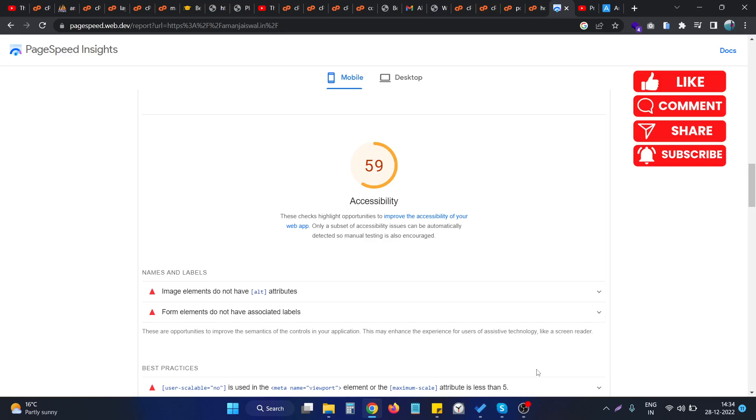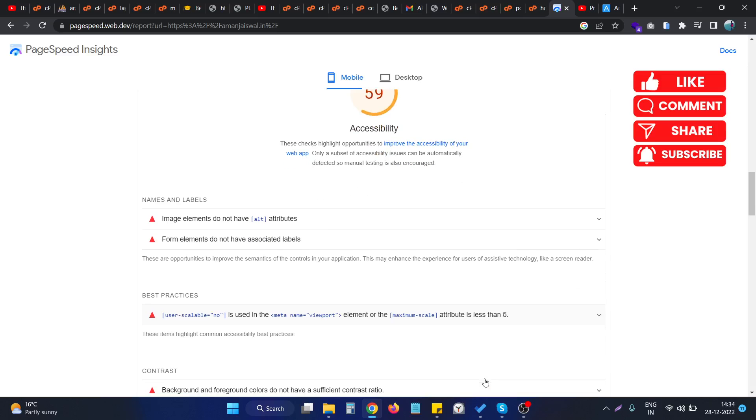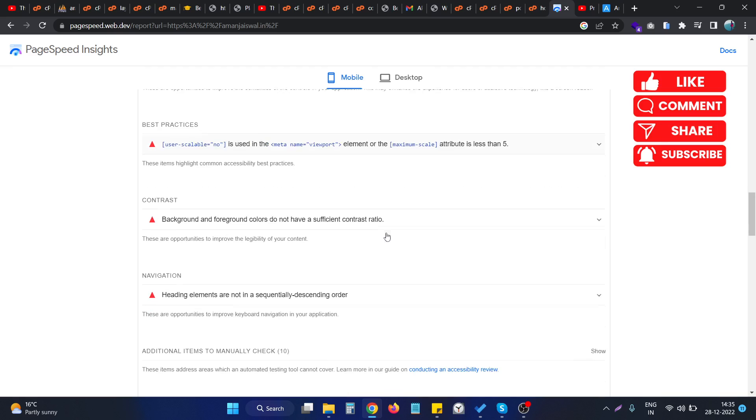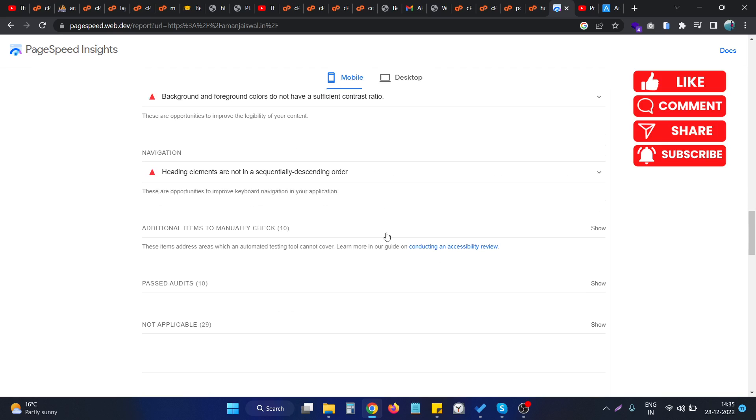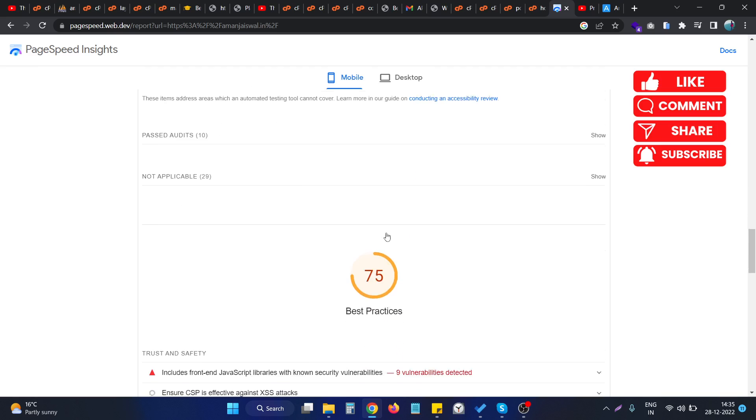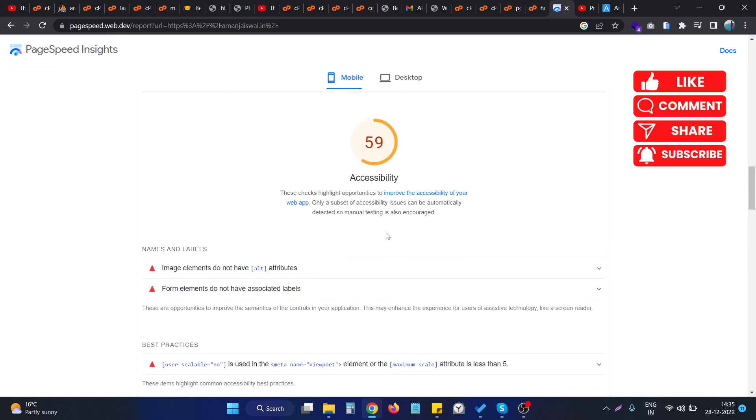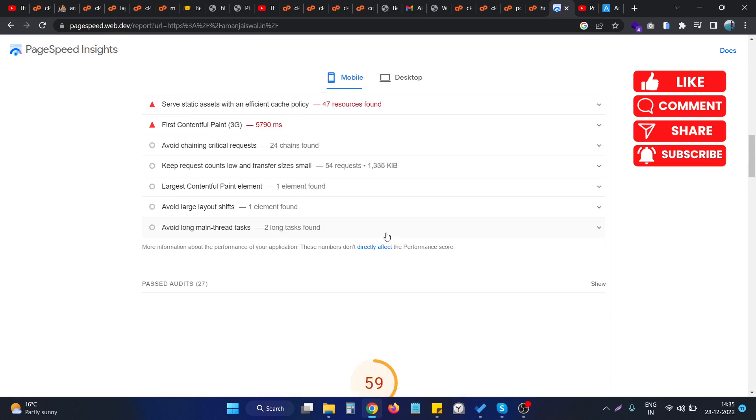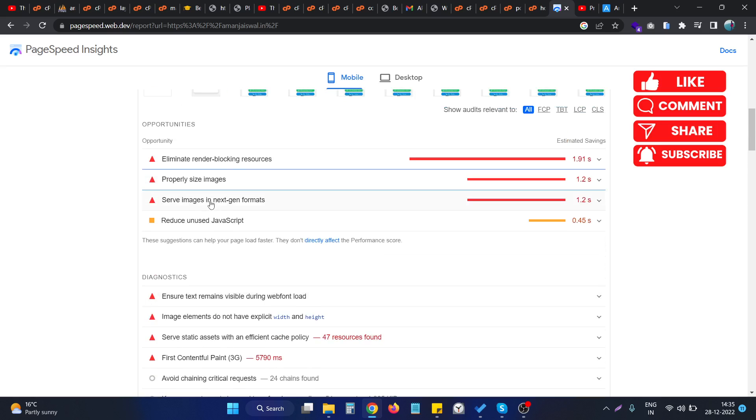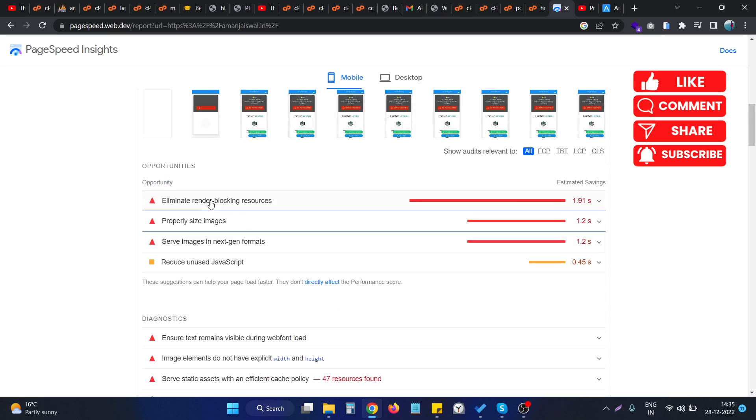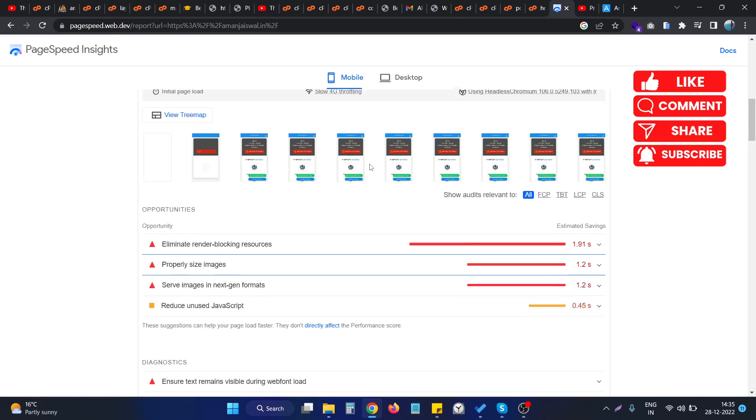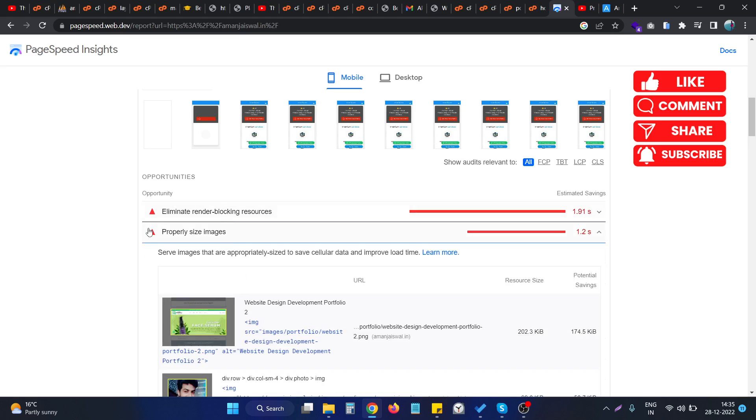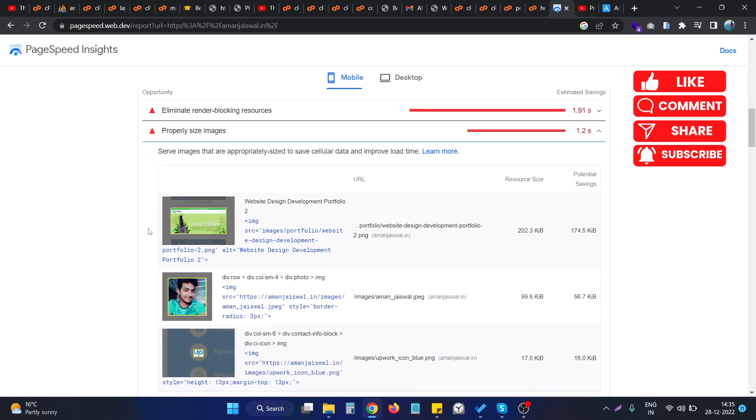Hello, in this video we will see how we can fix the error in Google PageSpeed Insights that leads to the image issue. The exact error is named properly size images. In Google PageSpeed Insights, sometimes we are having this error on our website, so let's see what the issue is exactly.